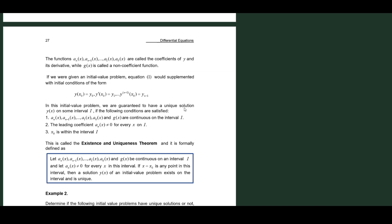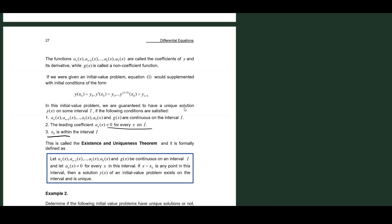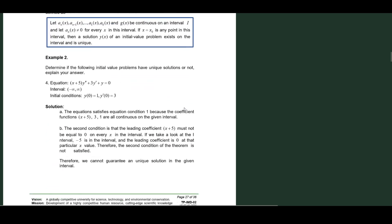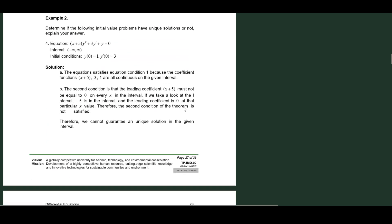The three key points are: the coefficients should be continuous on the interval; the leading coefficient a_n(x) should not be equal to 0 for every x on the interval; and x_0, which is our initial value, should be within the interval. We need to take all three into account when applying the theorem. Let's apply the theorem through examples.